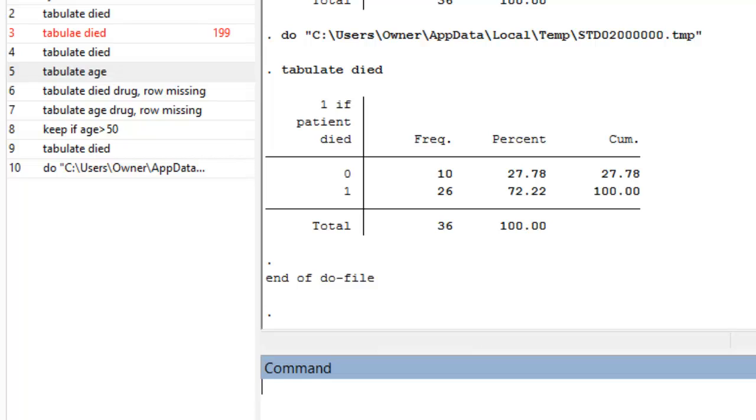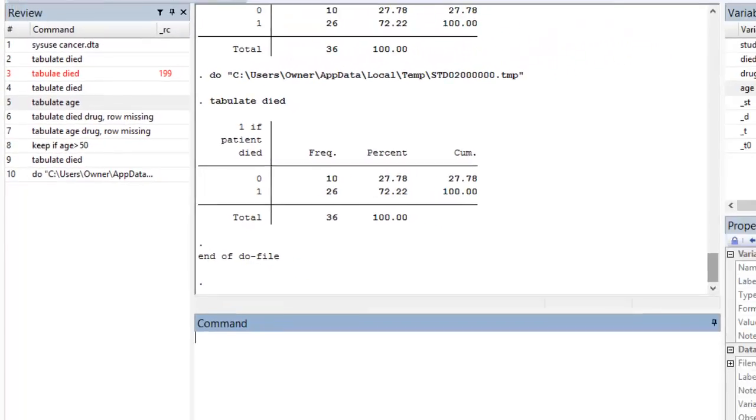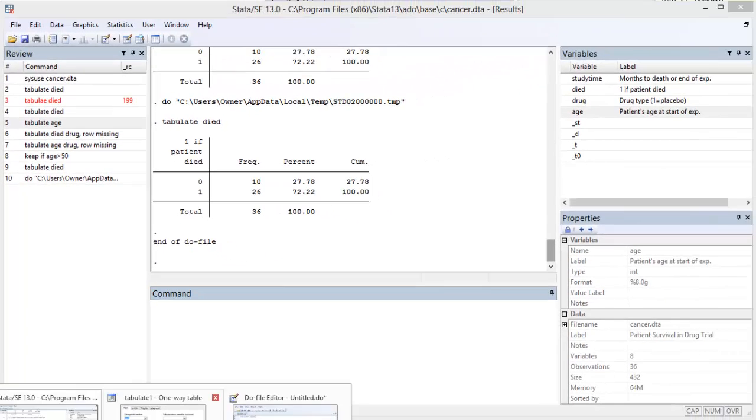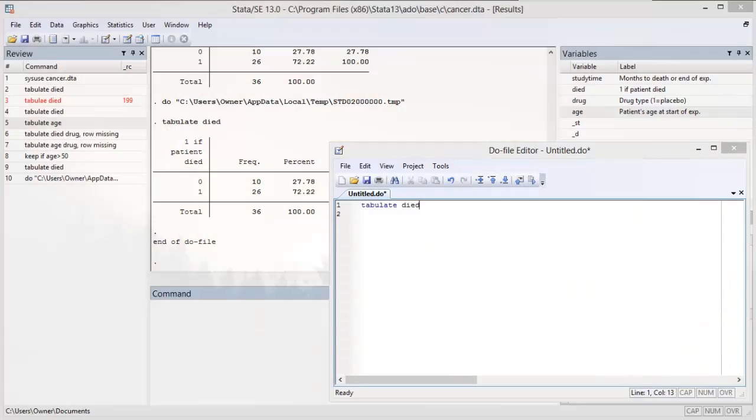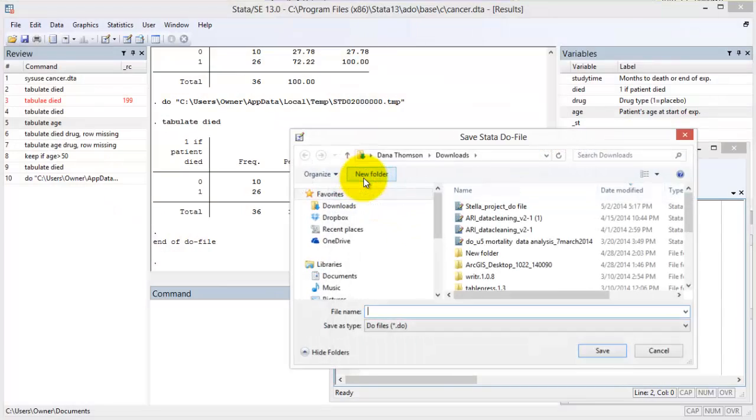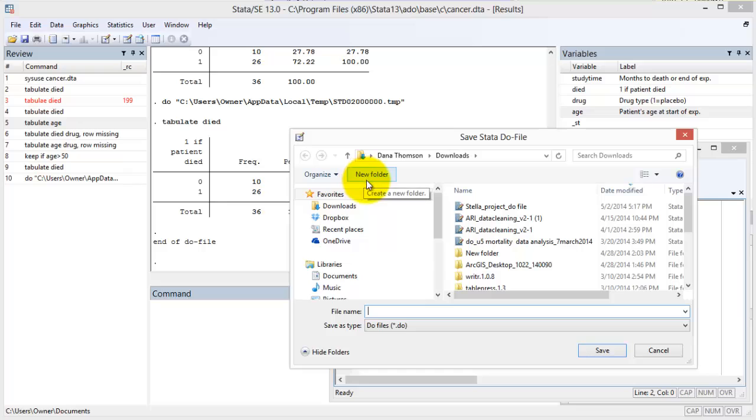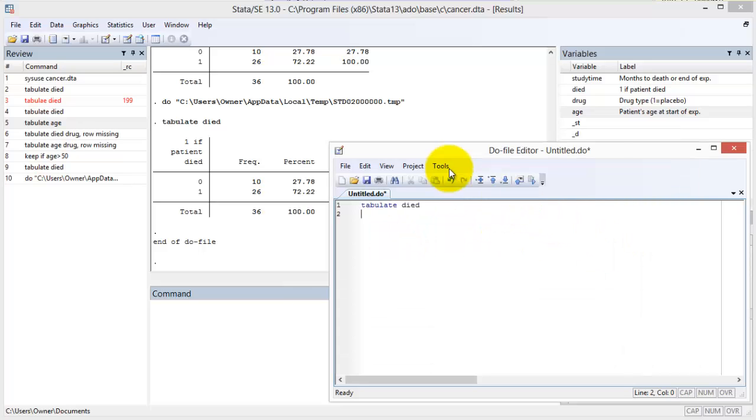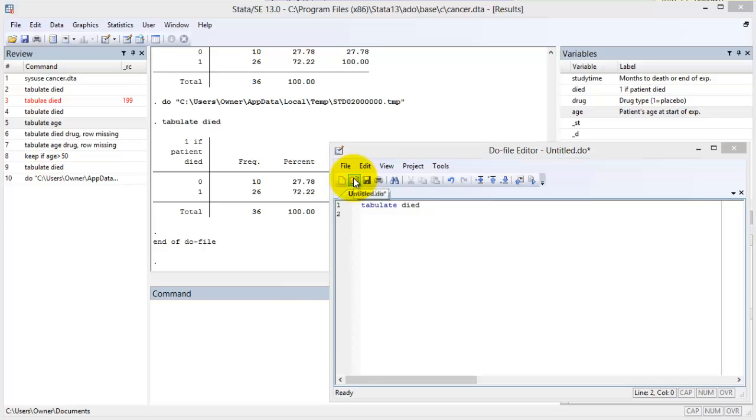Notice that the command is summarized in a single line of text which refers back to the Do file and its location. To save a Do file, select the Save button inside of the Do file window. You can open an existing Do file by either clicking through the Do file window, or through the main Stata window.